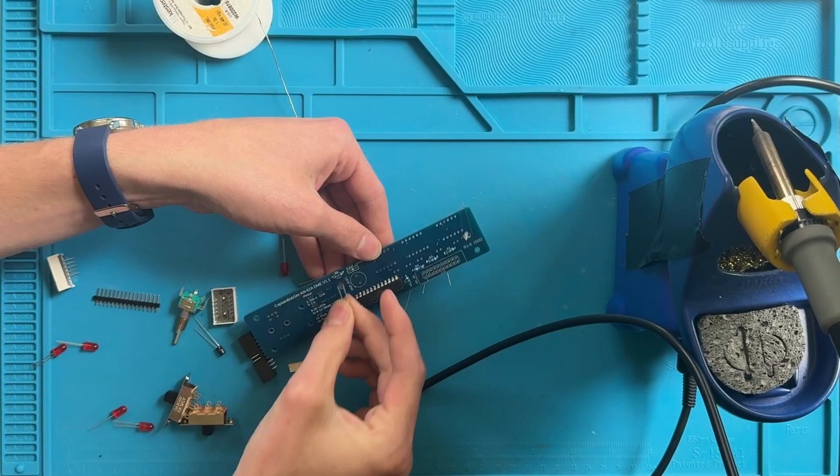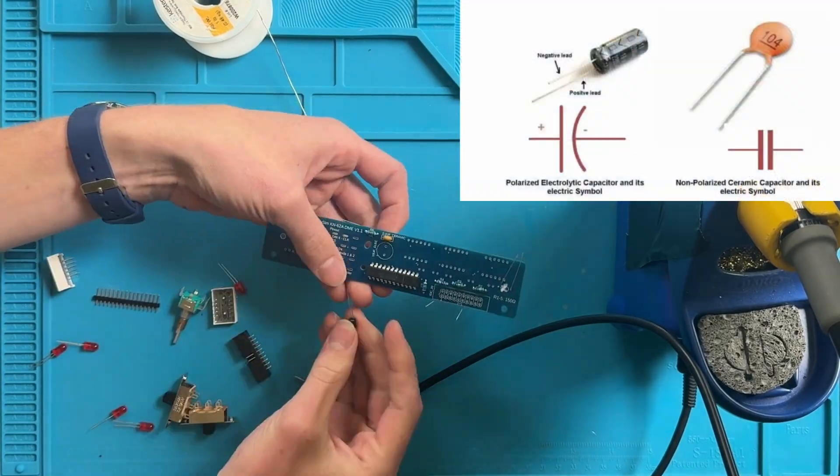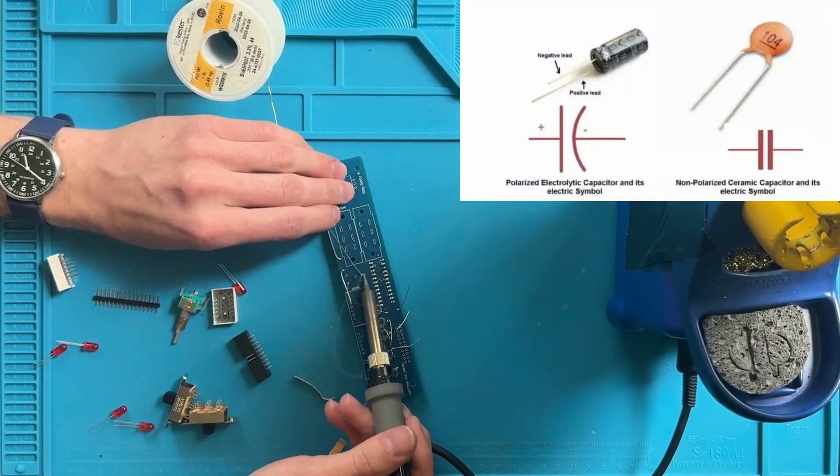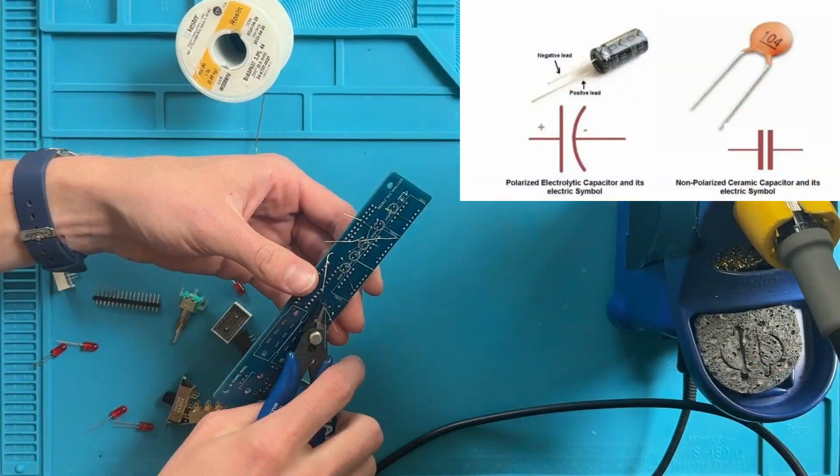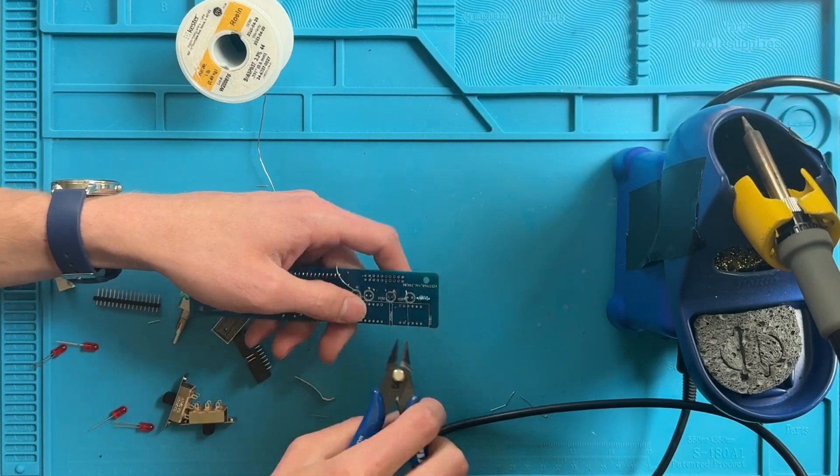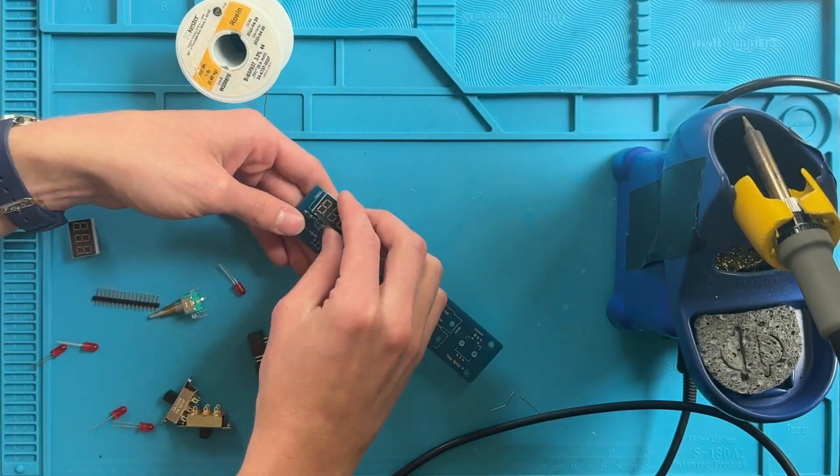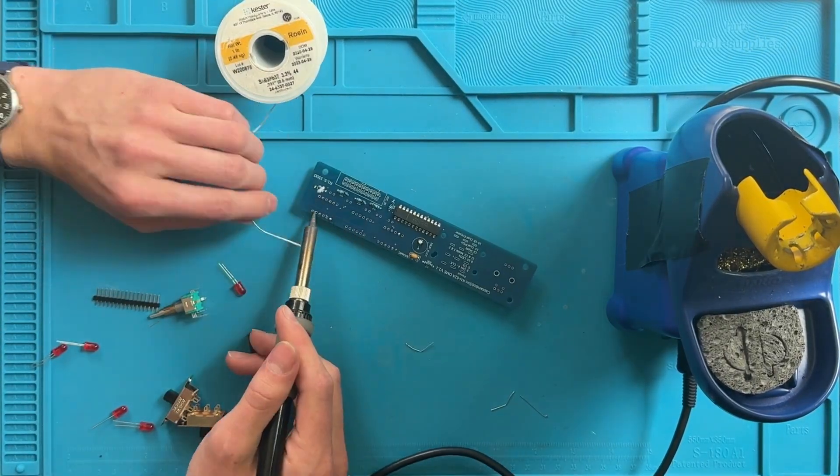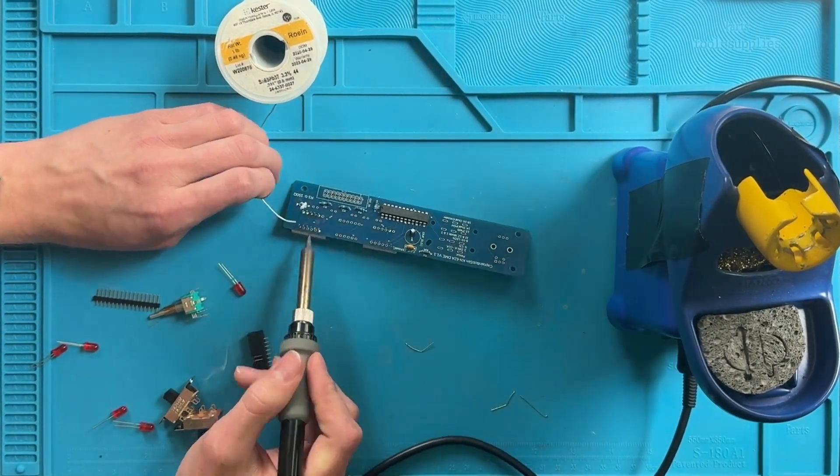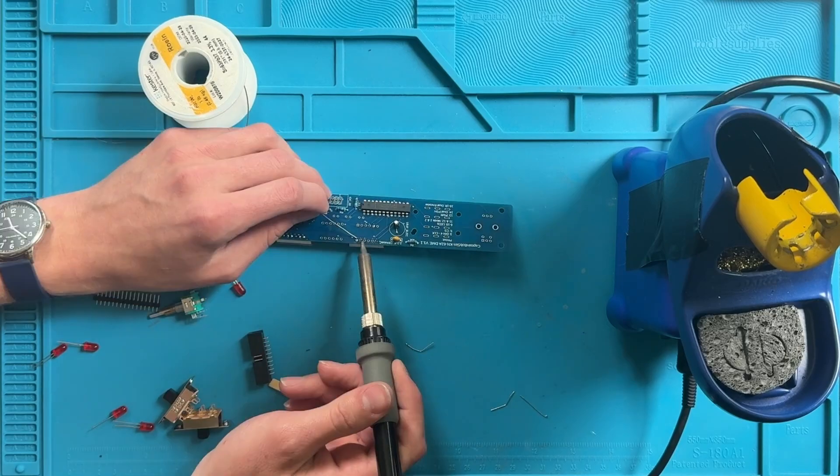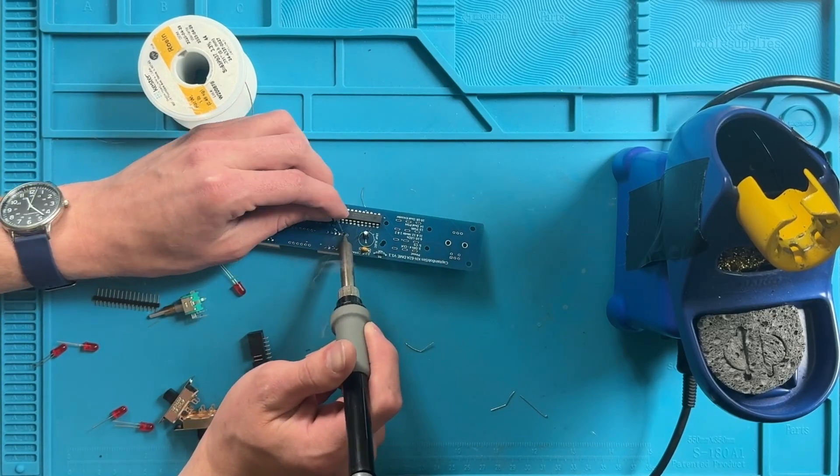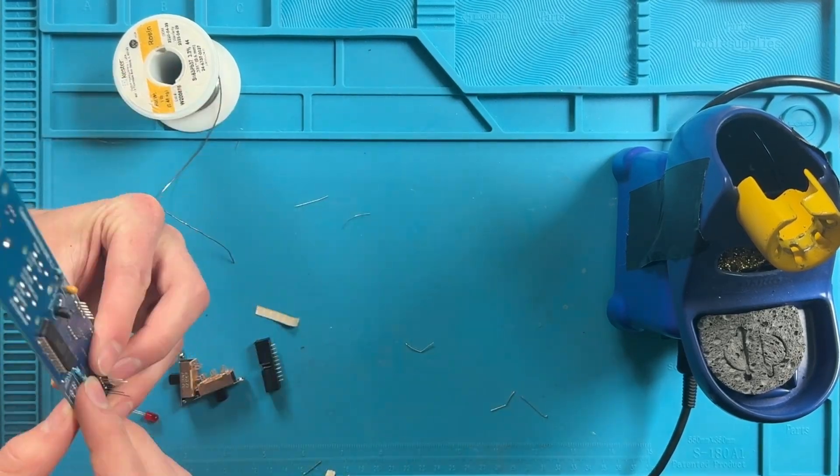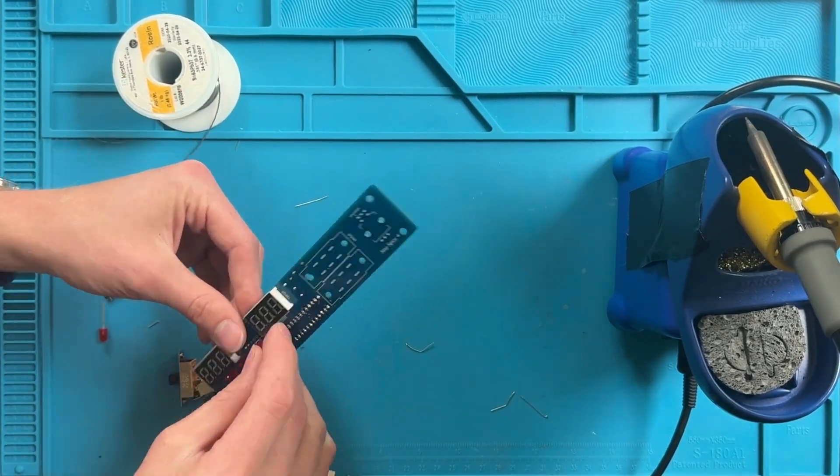Now you can install the two capacitors. Snip everything clean and install these seven segment displays. You can install the LEDs.